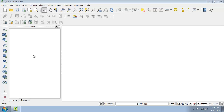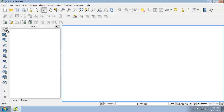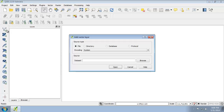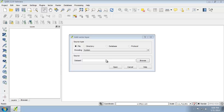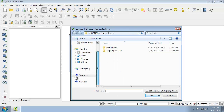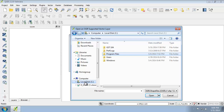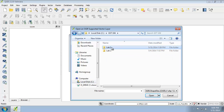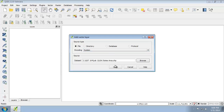First, start QGIS 2.2.0 and we're going to add the USA States area shapefile to the project by either clicking the add vector button or clicking add vector layer from the menu bar. Then click browse and find the data on your hard drive and add that to the map.